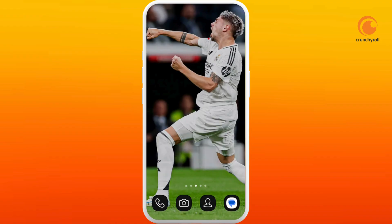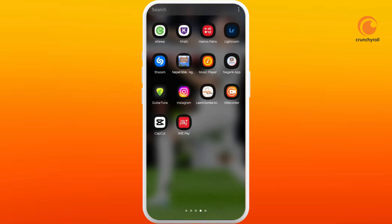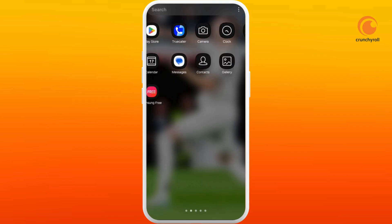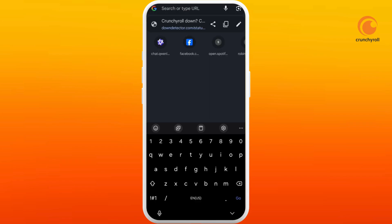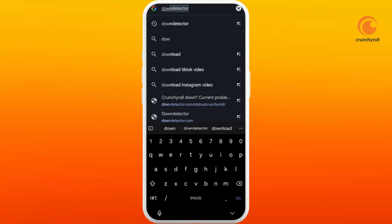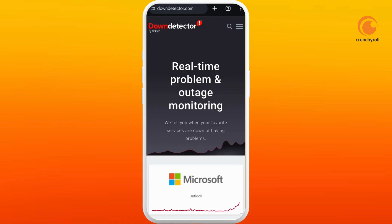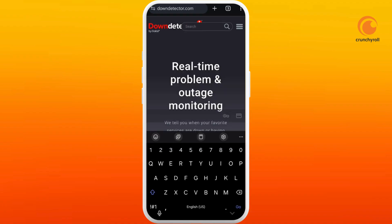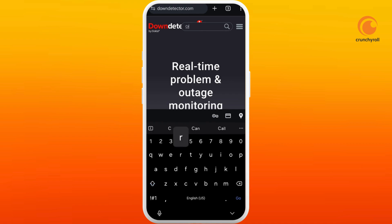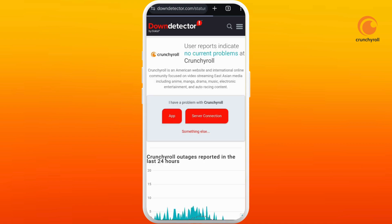In order to resolve this issue, you can try out various methods. First, go to your preferred web browser and search for Down Detector. From the search results, navigate to the Down Detector website. At the top right corner, you can see the search icon — tap on it, then type in Crunchyroll and search for it.